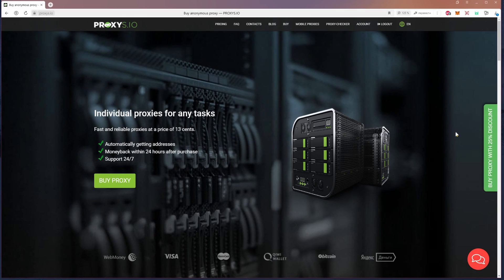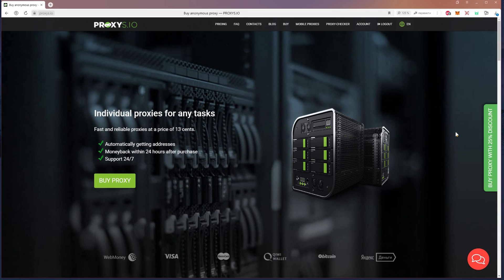Hi, in this video I'll show you how to use the proxy checker service on the website proxies.io. You may need to check the proxy to make sure if it works.